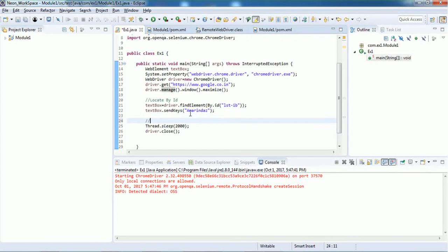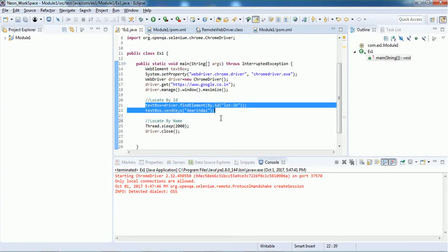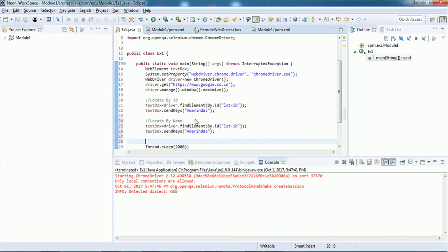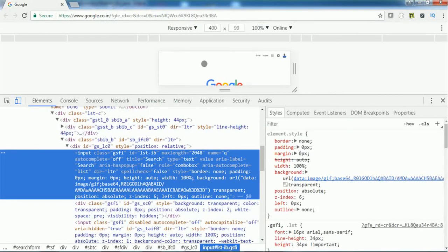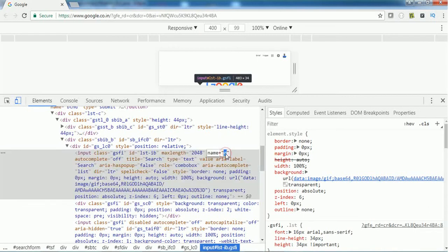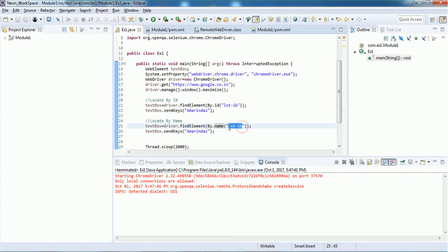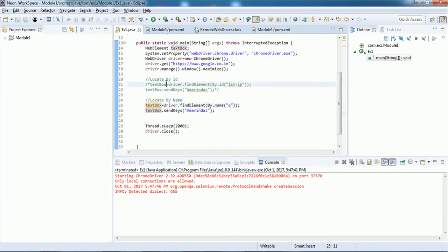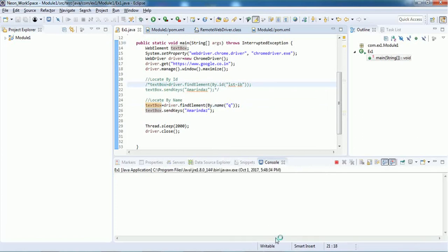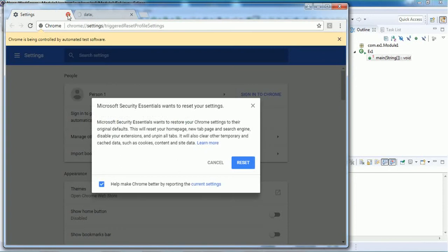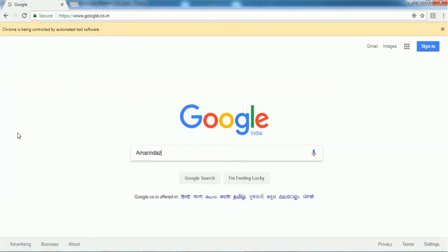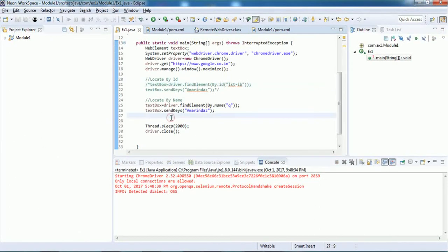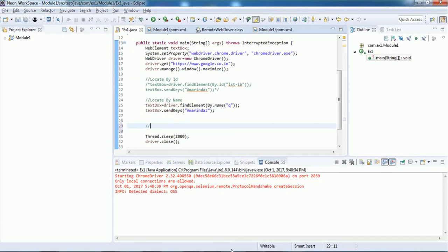This is how locate by id works. Now let's see how to locate by name. We do the same thing but instead of id we replace it with name. The name of the Google search text box is 'q' — copy this and put it inside double quotation marks. Execute this and you can interact with the text box by its name as well.